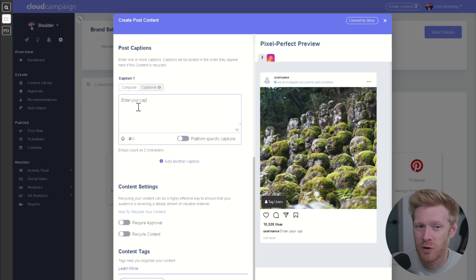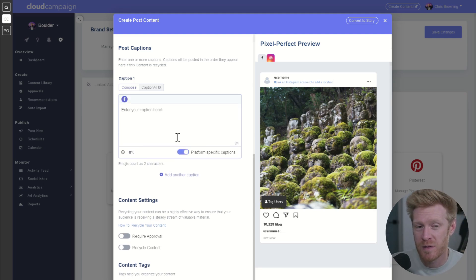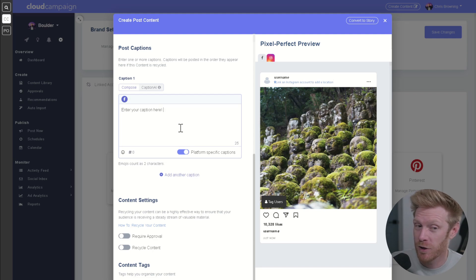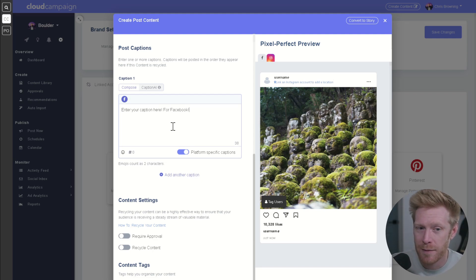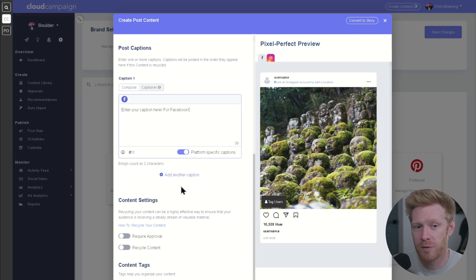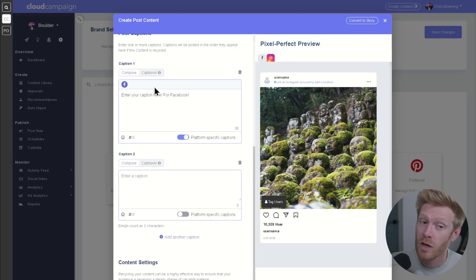The captions section lets you create one or more captions for a post to rotate through, as well as platform-specific captions to customize content for each platform. Just write out your caption in the text box, then click add to add the caption. You can add other platform-specific captions, then navigate through them using the icon.